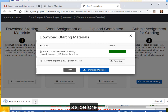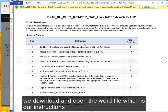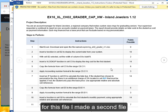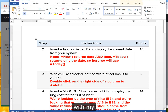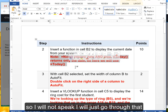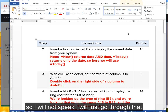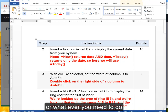As before, we download and open the Word file, which is our instructions. For this file, I made a second file with my notes and formulas, because the closed captioning sometimes has trouble, so I will not speak — I will just go through that. You can see that on your screen and pause it or whatever you need to do.